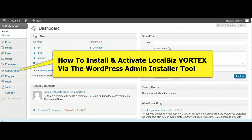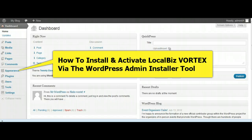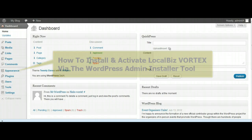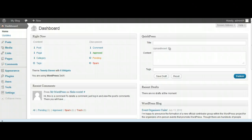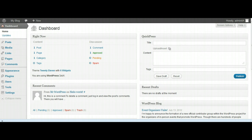Okay, greetings and welcome to this short video on how to upload, install and activate the LocalBiz Vortex theme. Just getting straight into it, I'm already in a brand new installation here of WordPress, it's just a plain vanilla raw site.